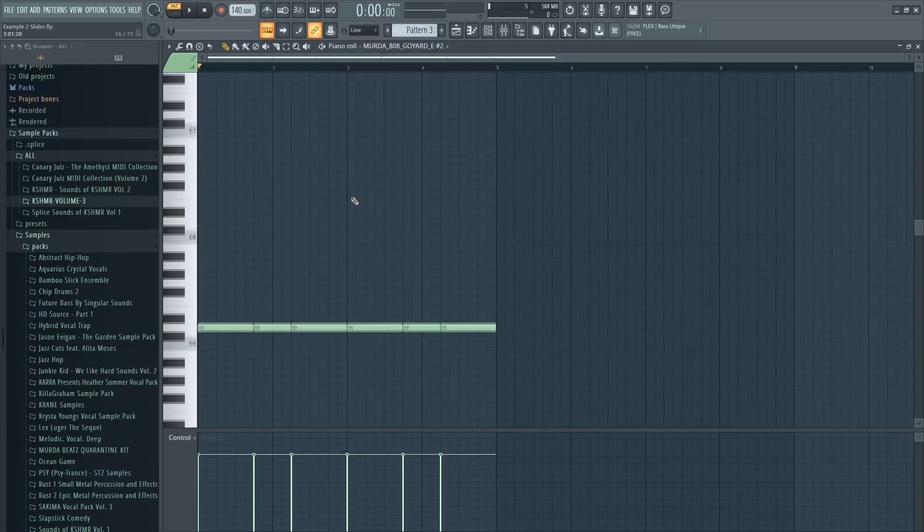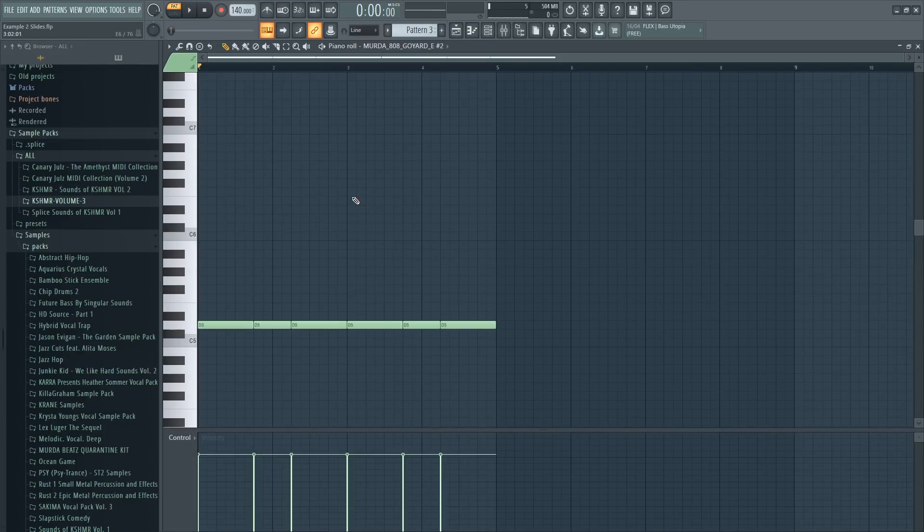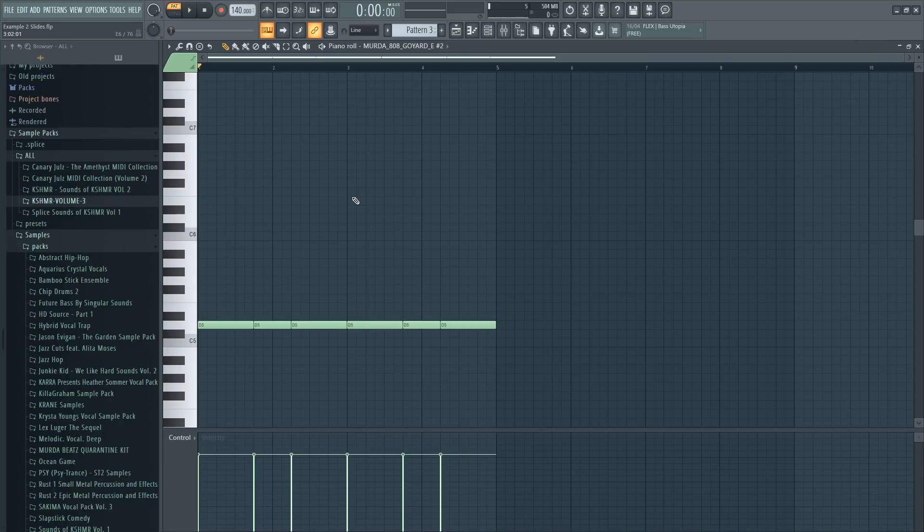So yeah, those are the slide notes. You can use them for 808s, but you can also use them in EDM for different various effects. And you don't only need to use them for bass sounds. A lot of the times people use them for leads as well. So yeah, that's been tip number three.